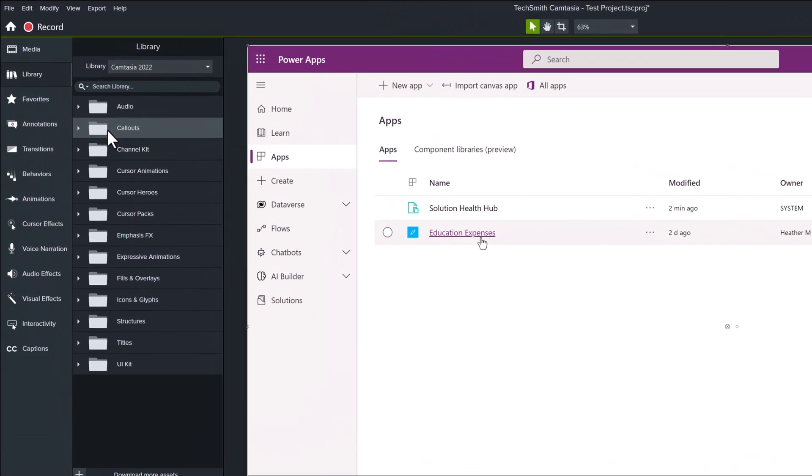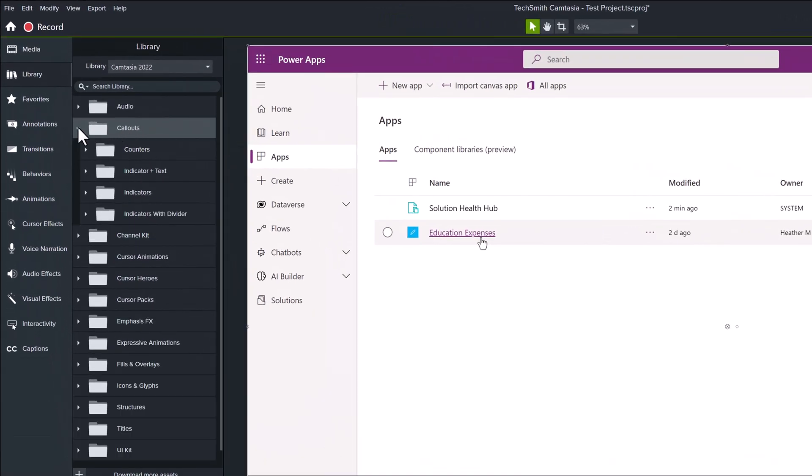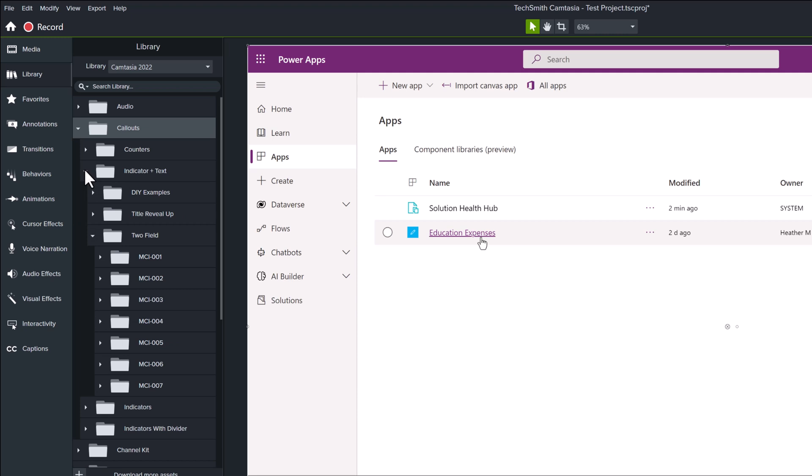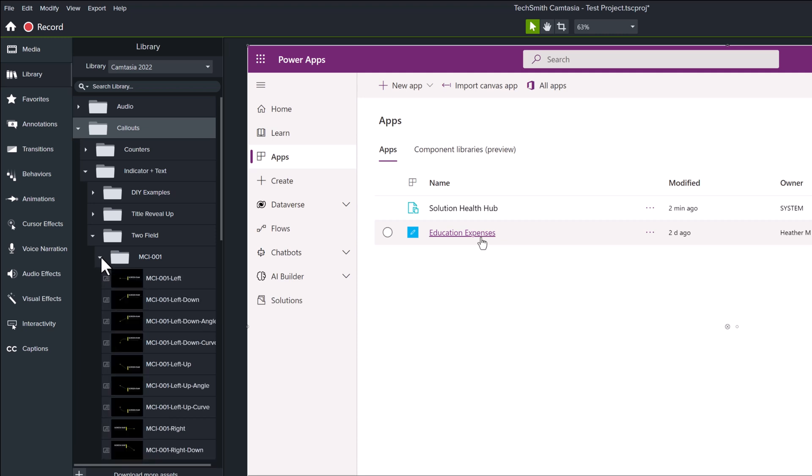Now I have added some sample footage so that we can take a look at the call outs options. I'm going into the indicator in text and to field section so that I can show you some of the options there.